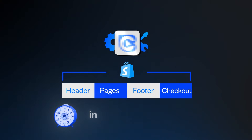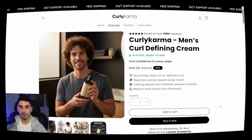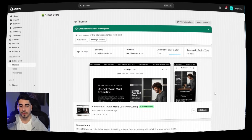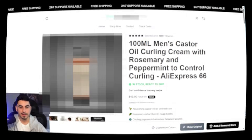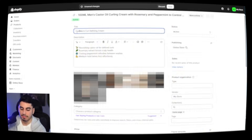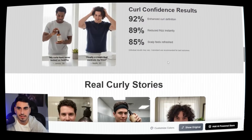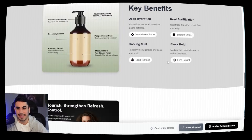Most AI store builders out there are nothing like what you're going to see today. This AI store builder will do all the heavy lifting for us — creating descriptions, the title, even AI images — ready to start selling our product. I've tested a lot of AI store builders and nothing comes close to this one, and that's why I'm making a video on it today.